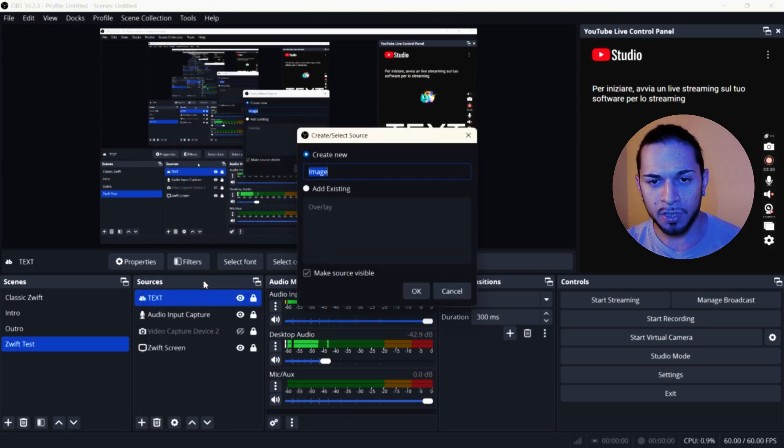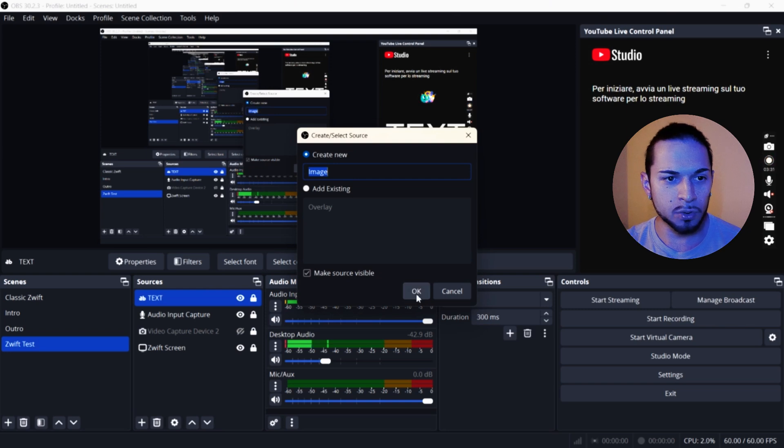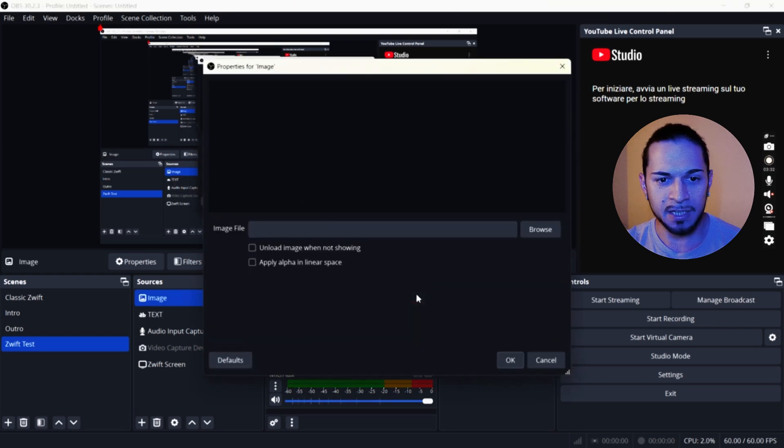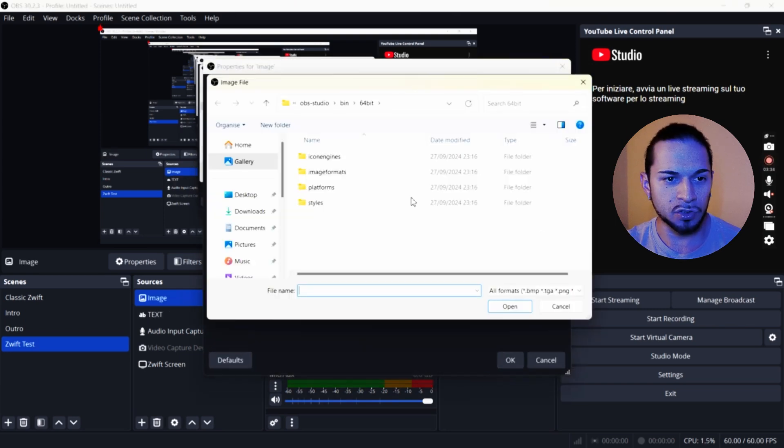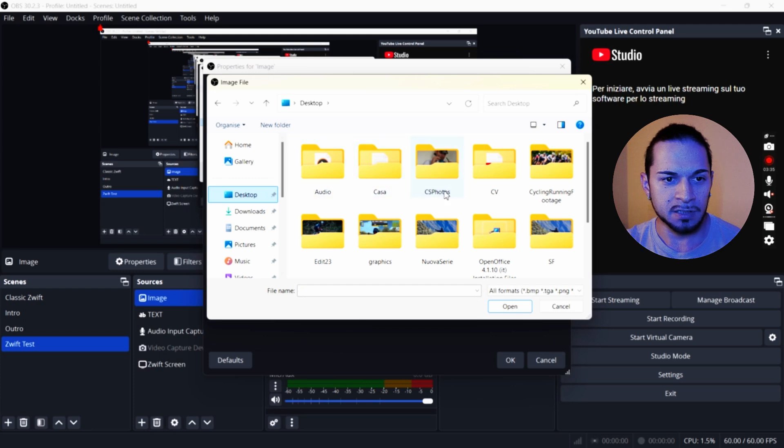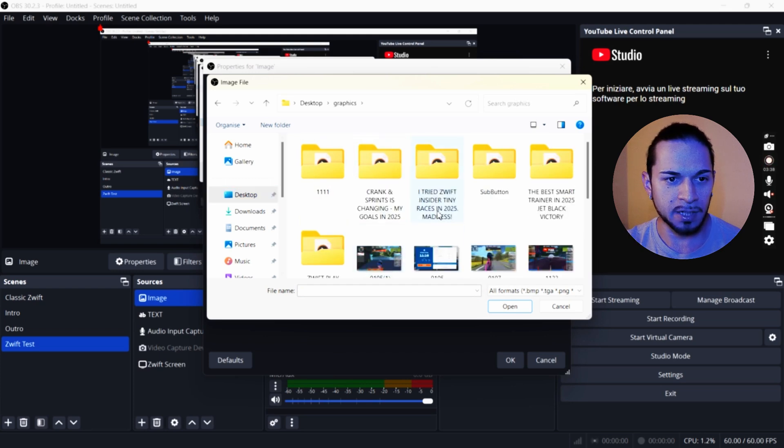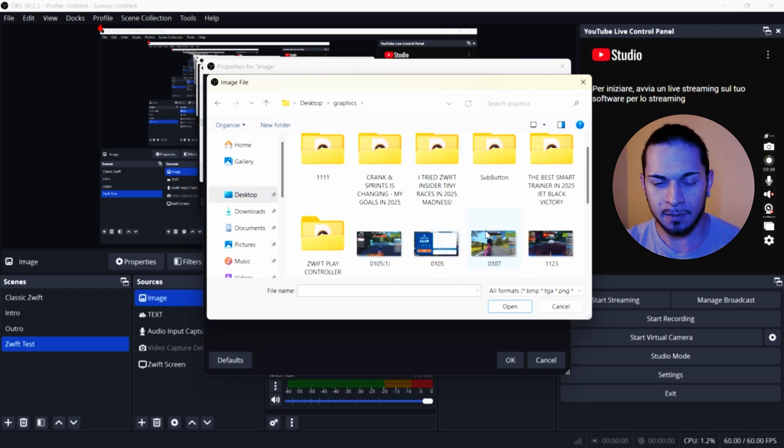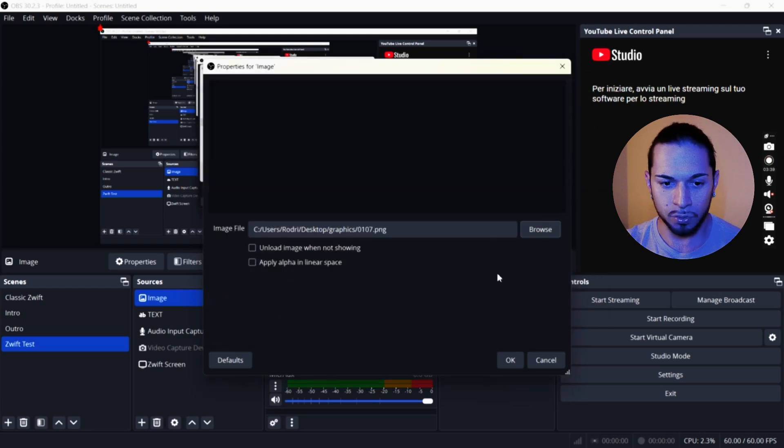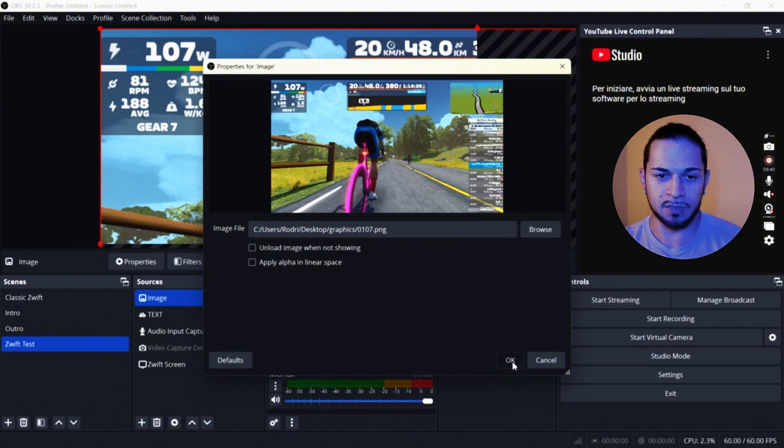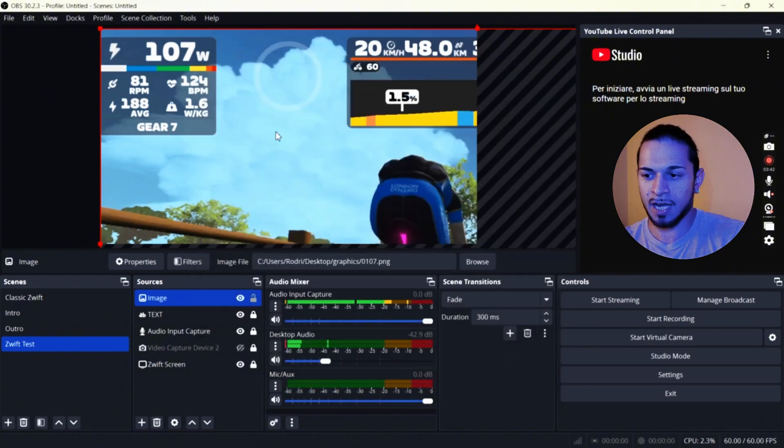Once you upload it, you will be able to understand where you can place your graphics. Like for example, I'm going to do like here.